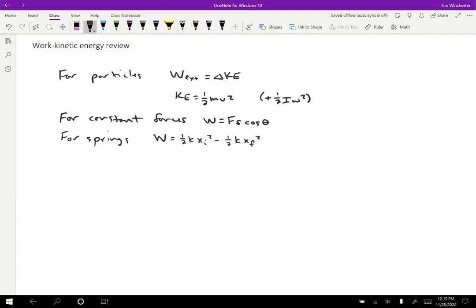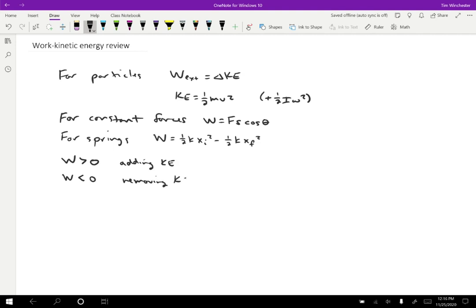One of the things that can be kind of tricky about work is that work can be positive, negative, or zero. So if external work done on a particle is positive, if it's greater than zero, that means that you're adding kinetic energy. And if the work done on a particle or system of particles is less than zero, that means you're removing kinetic energy. And in a lot of cases also, the work can be equal to zero, which means that the kinetic energy is going to stay the same.